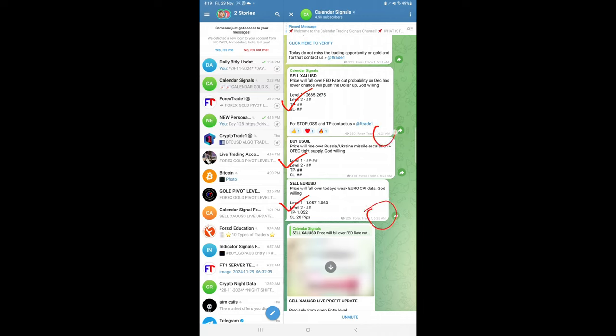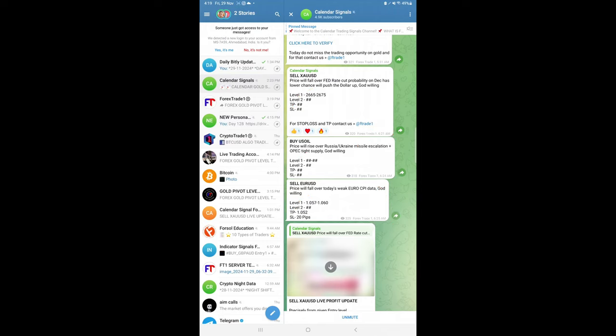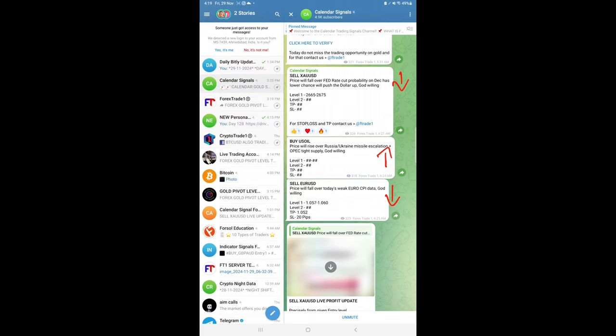This is the signal posted time around 6:20 AM GMT. As per the GMT timeline, this is a free channel, so initially all the levels with the SL/TP are not revealed, but we gave the overall direction. Gold price will come down, so sell gold given. Our prediction for US oil is price will go up, so buy US oil given. And our prediction for euro USD is it will come down, so sell euro USD given.